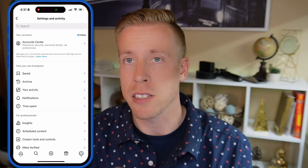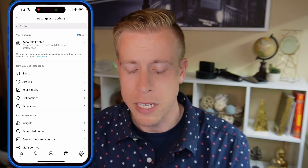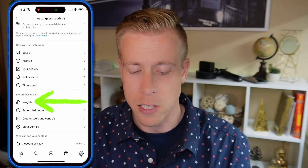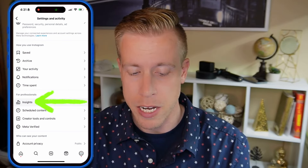This is our Instagram settings dashboard. What we can then do is click on the Insights option — it's like the fifth or sixth one down right here.